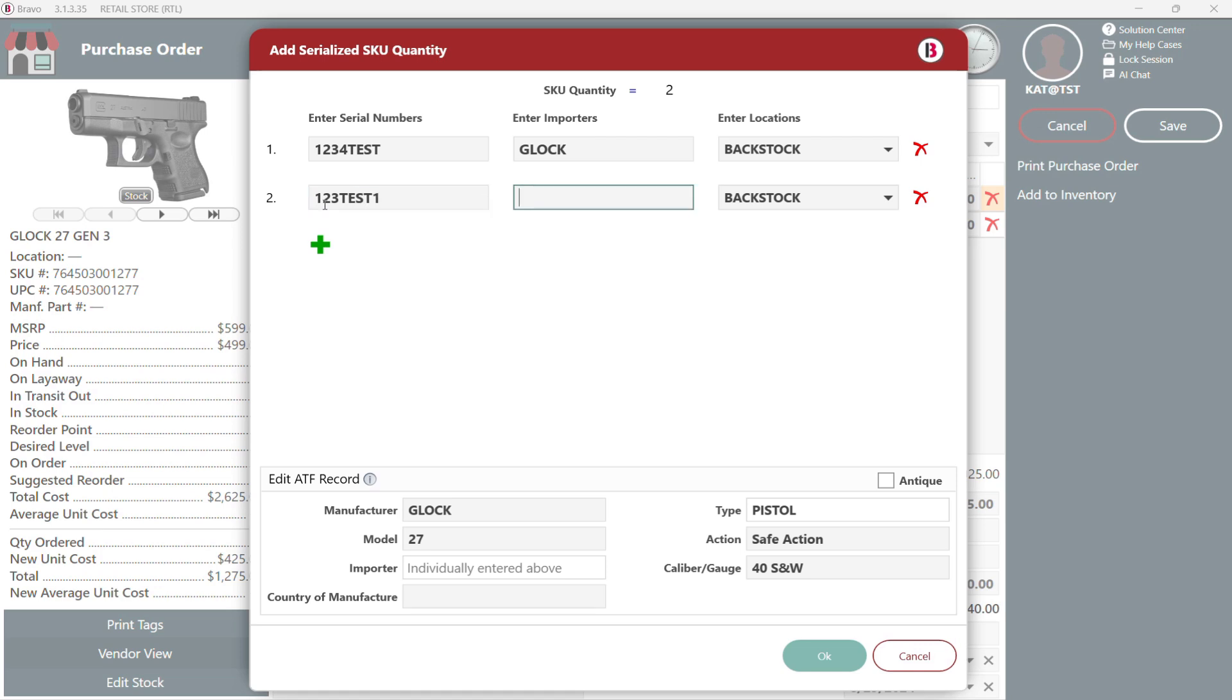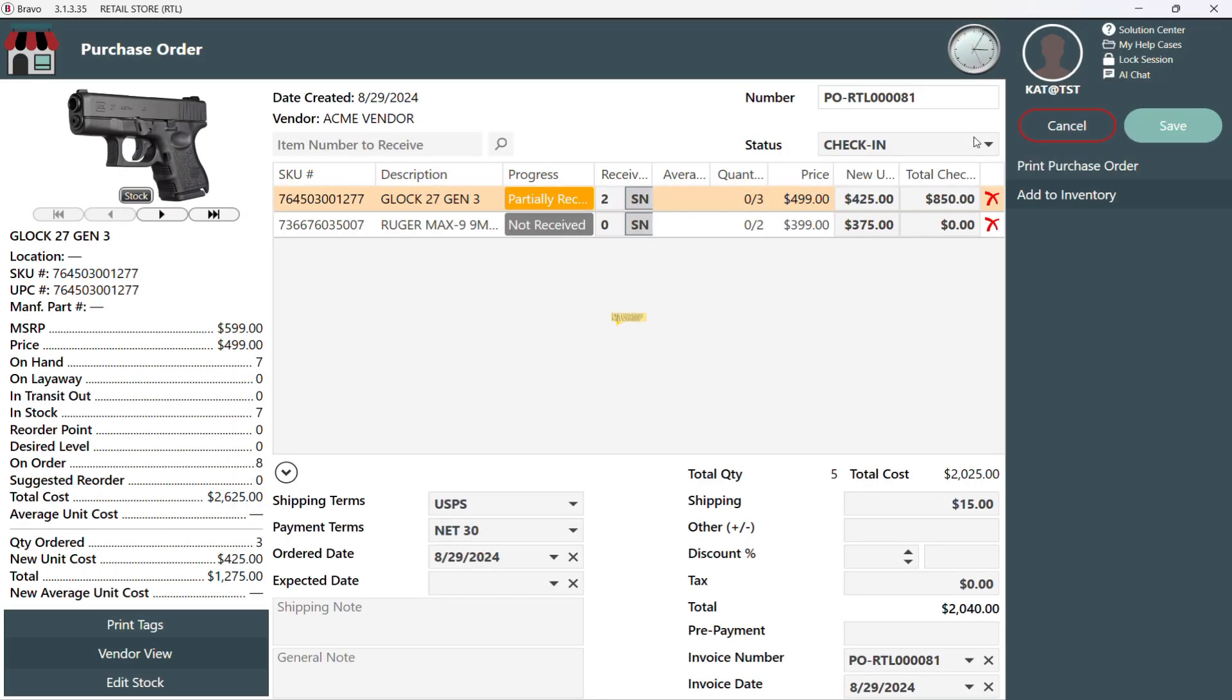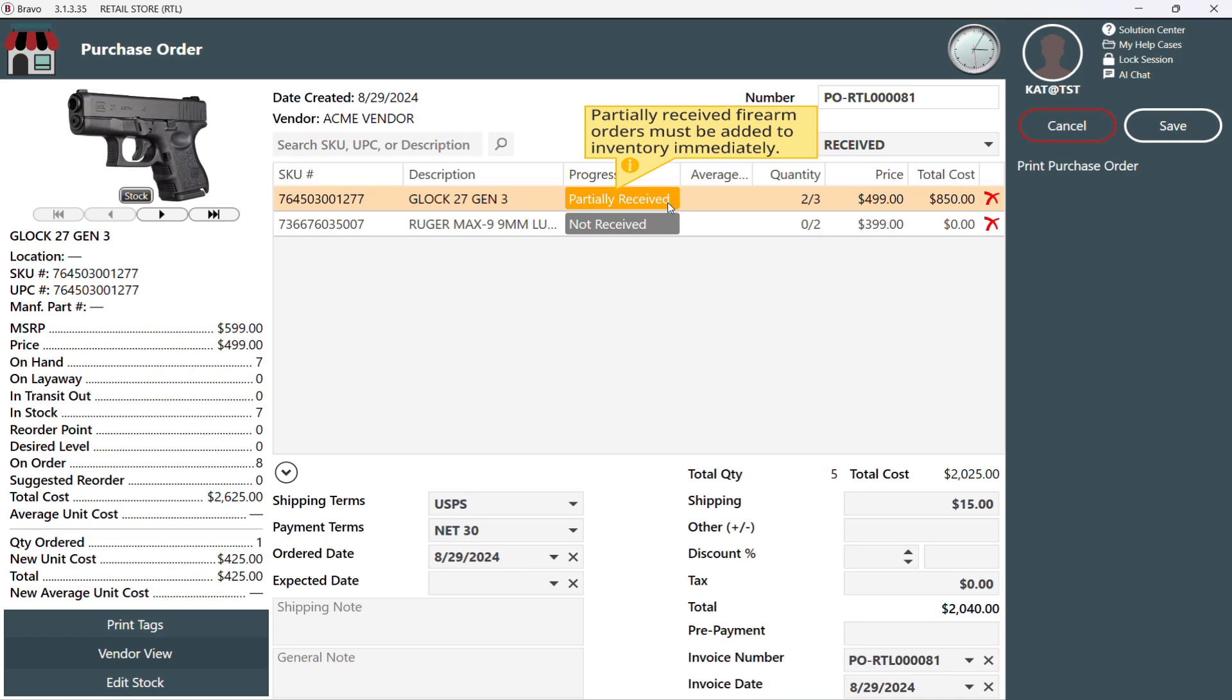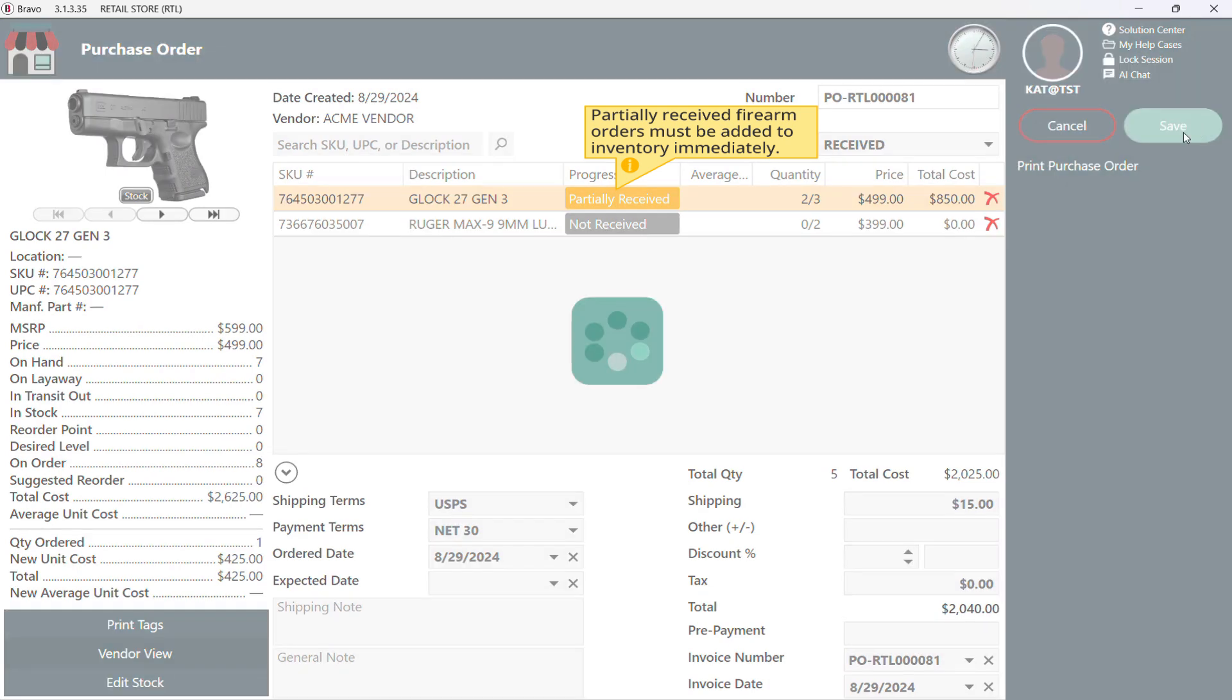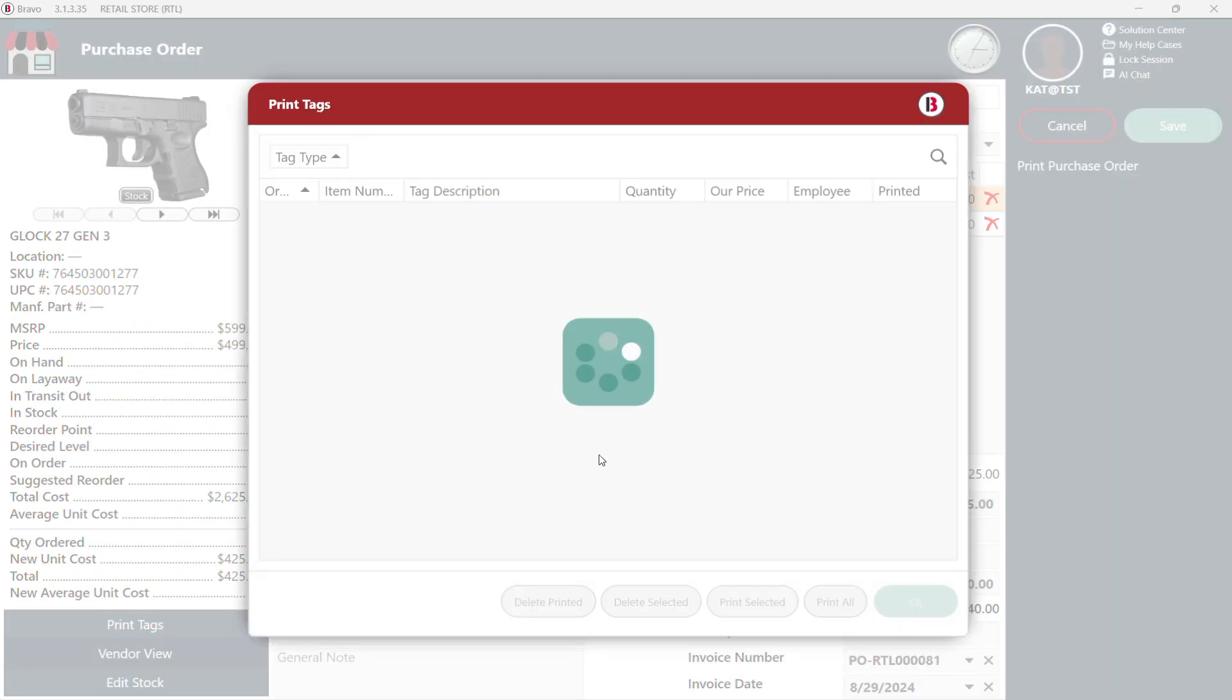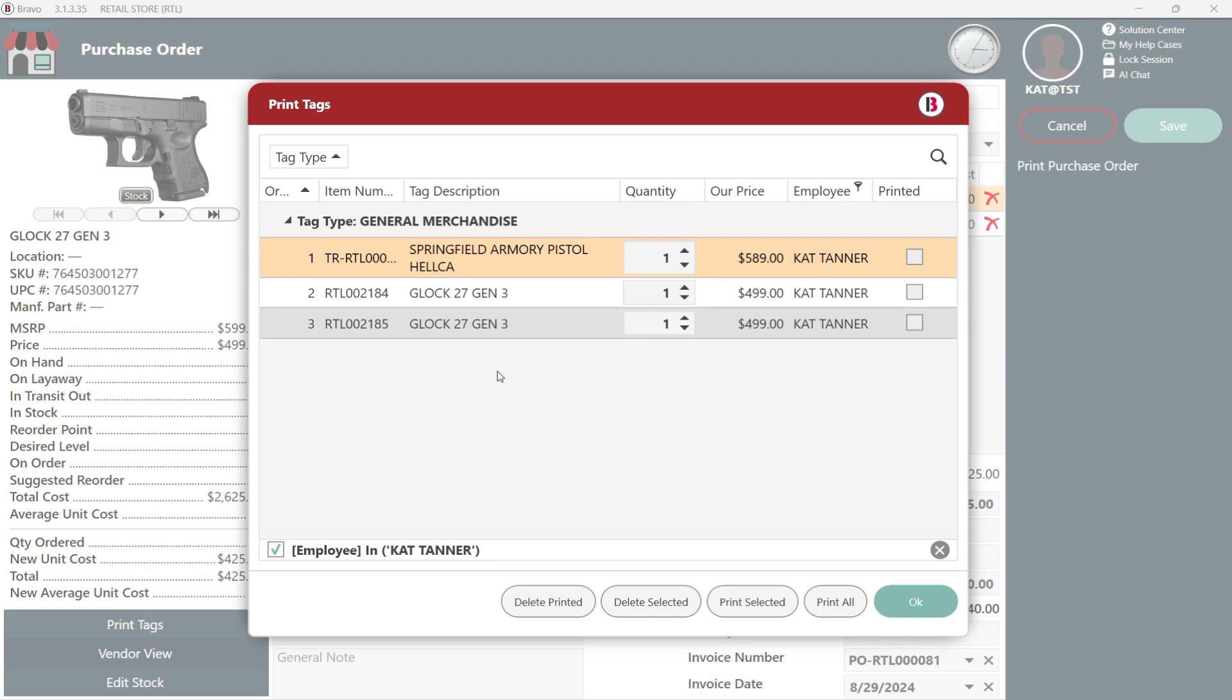For partially received orders, we can add those items into inventory right away or we can wait until everything's here. We'll hit save to lock in our progress. And if we added any items to our active inventory, that print tag queue will pop right up.